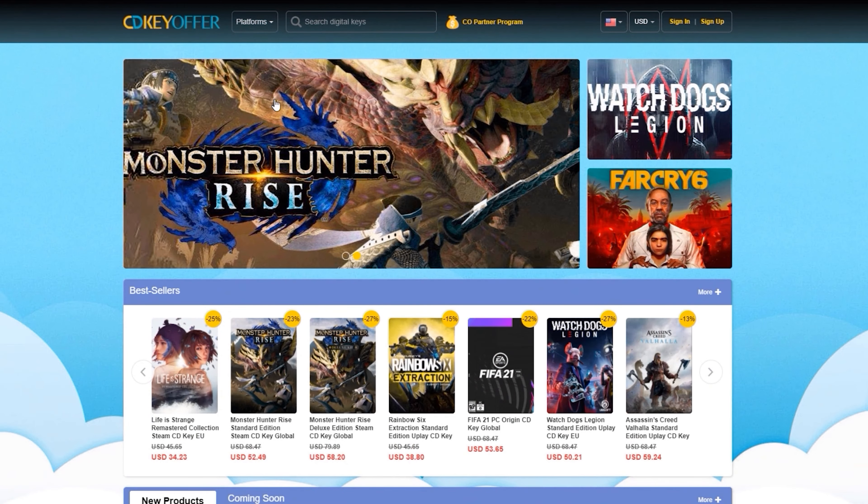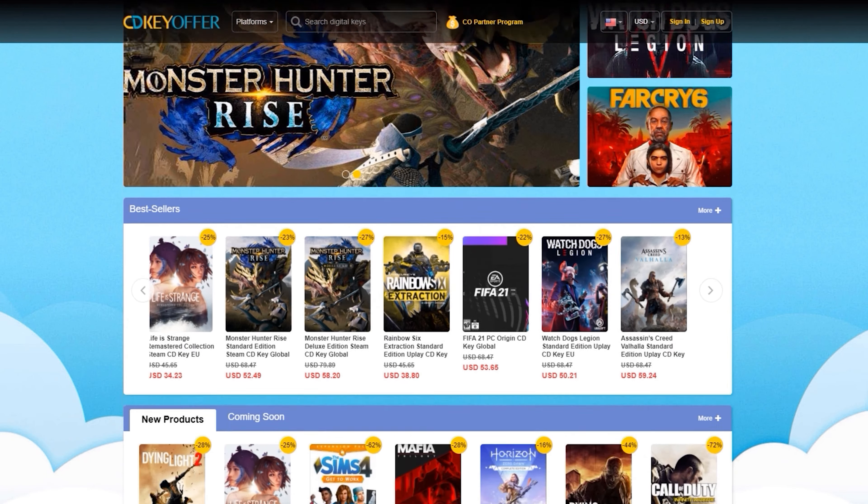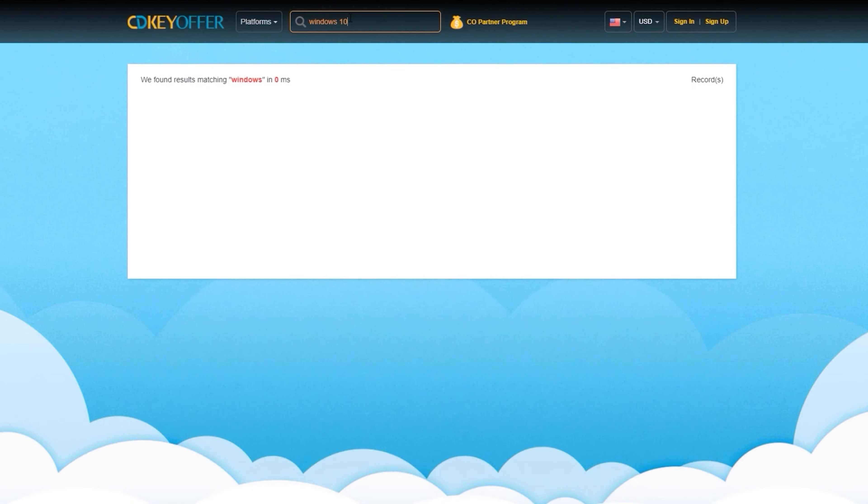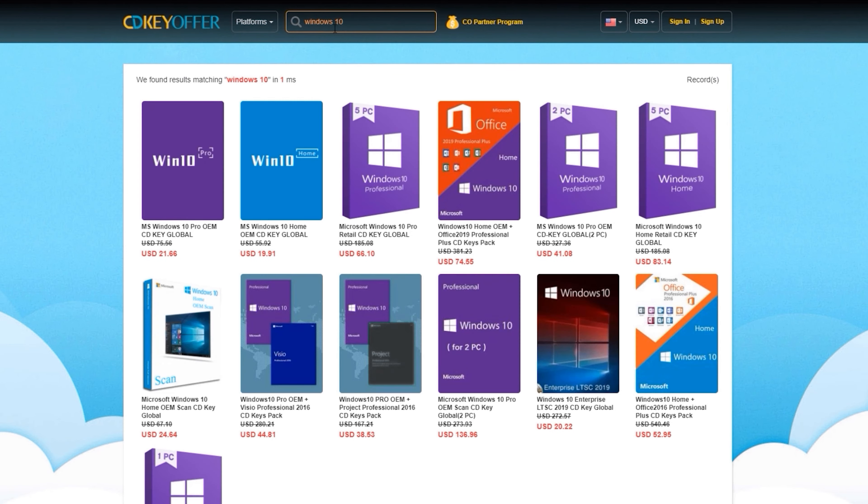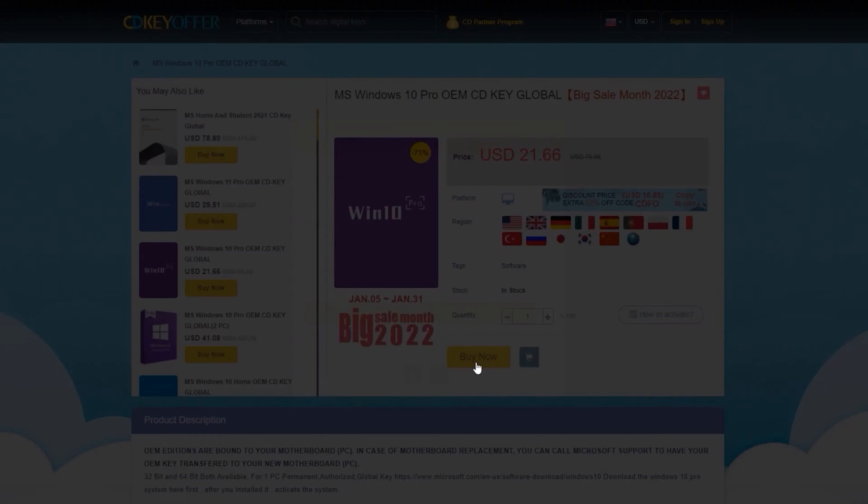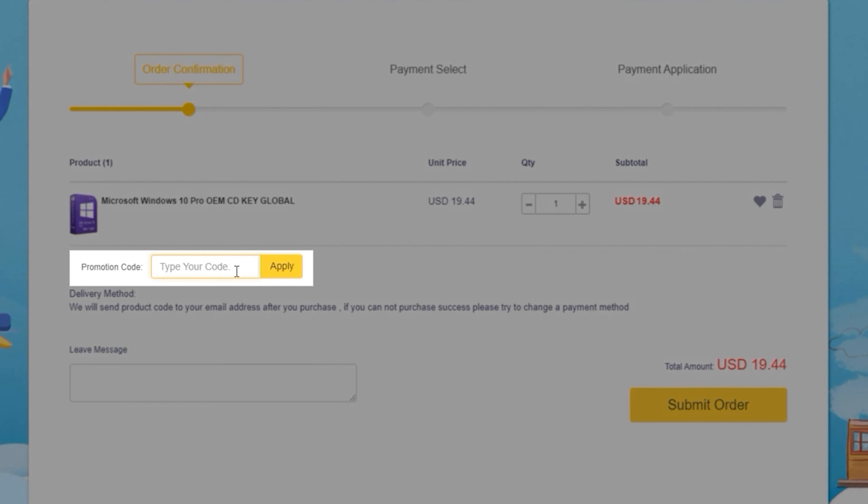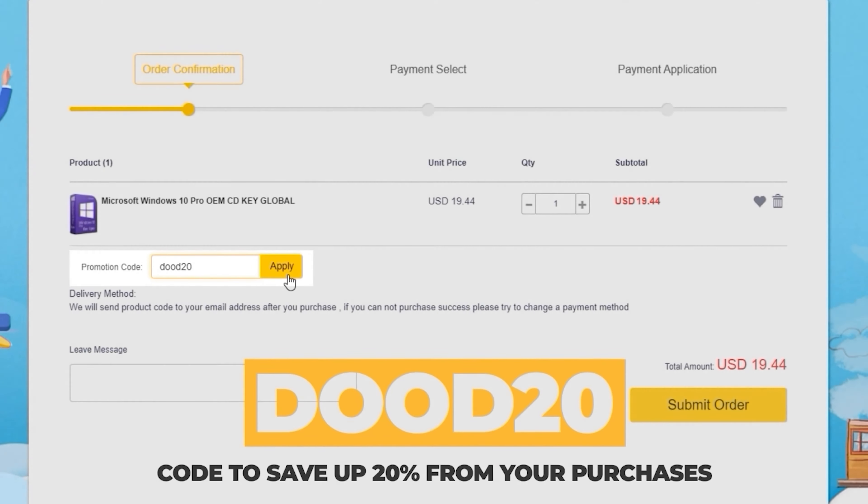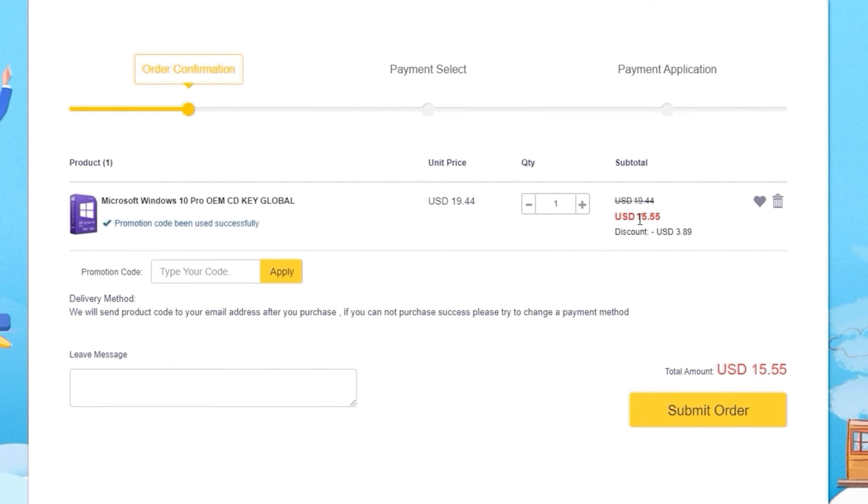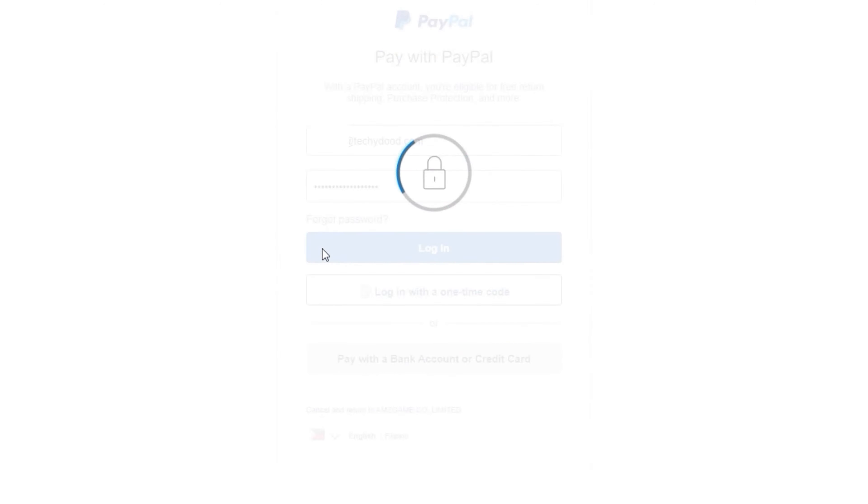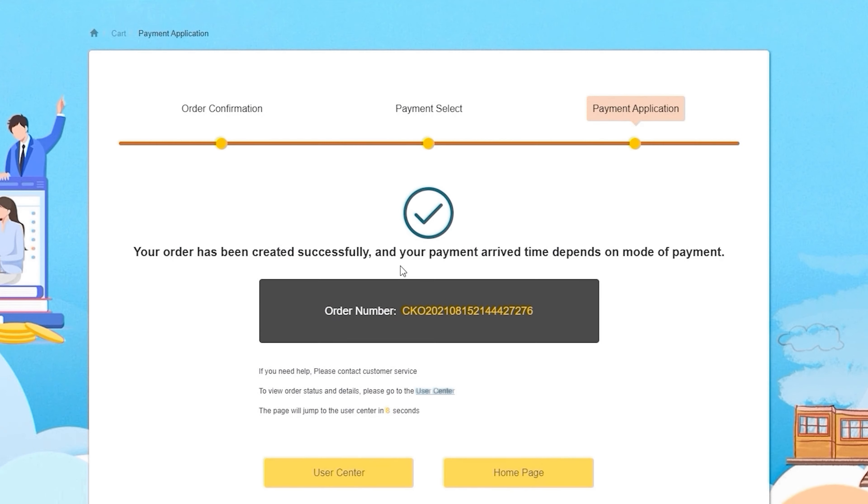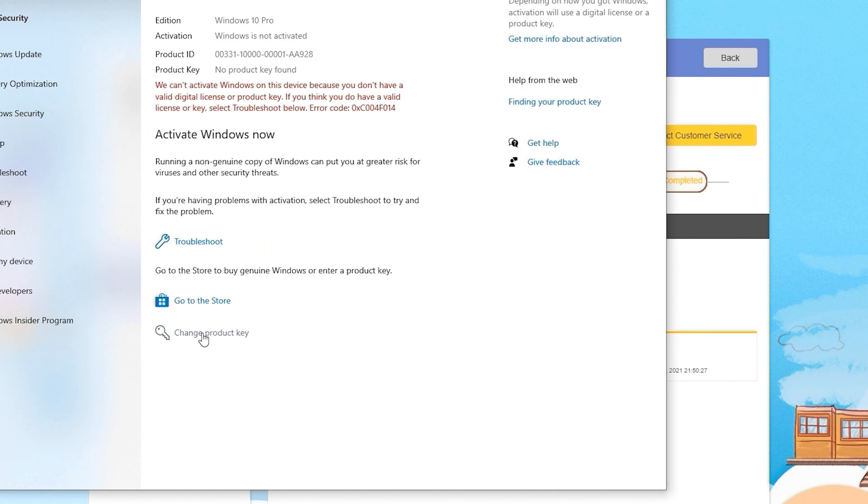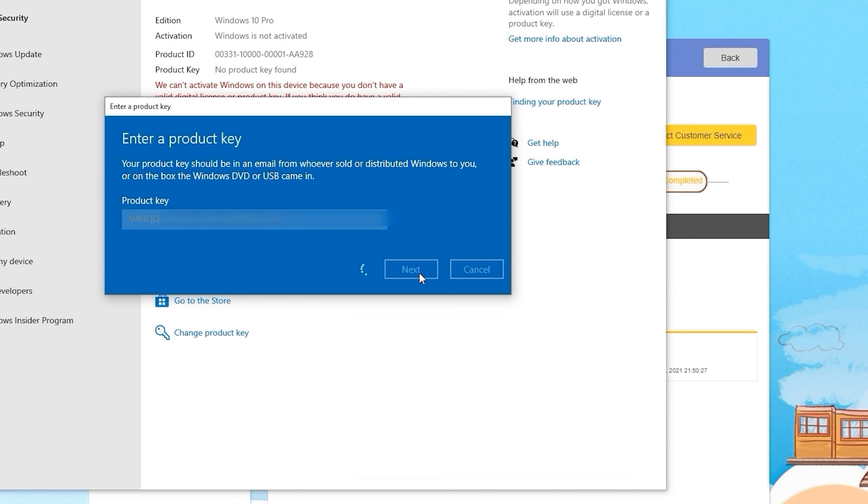This video is sponsored by cdkeyoffers.com where you can buy legit software, games, and license keys. Just go ahead and search for the games or software you're looking for, hit the buy now button, and simply enter the coupon code DO20 to save up to 20% from your purchase. After paying, you will now immediately receive the key on your account and be able to activate your software or license key.